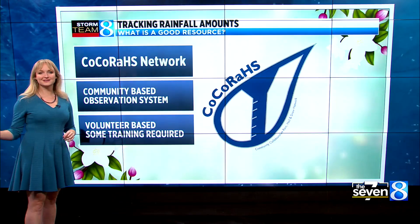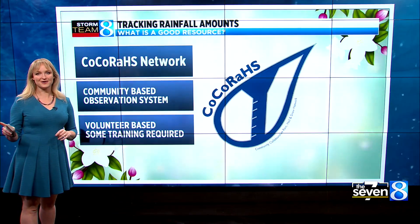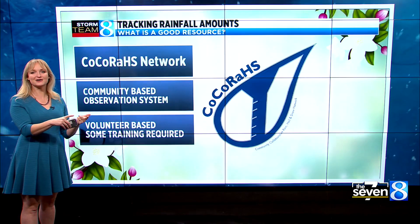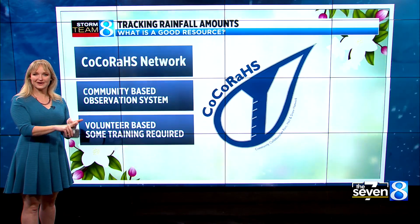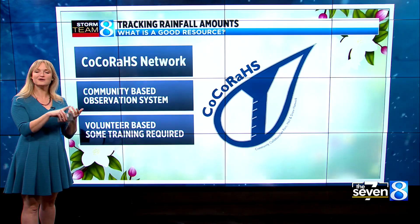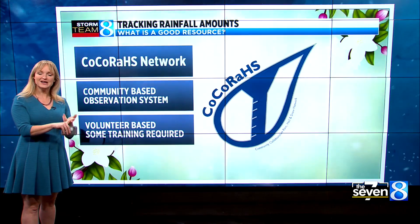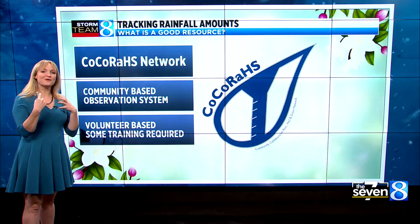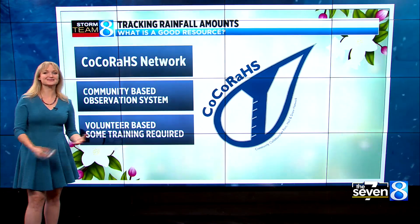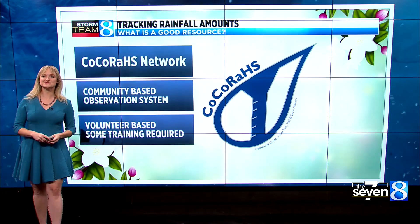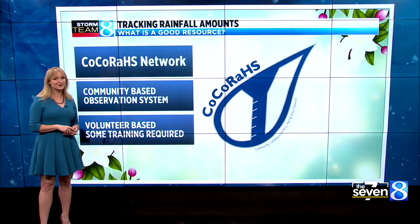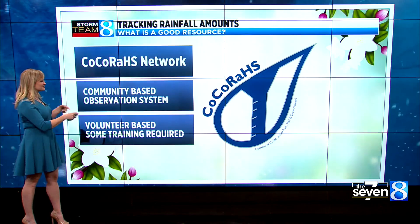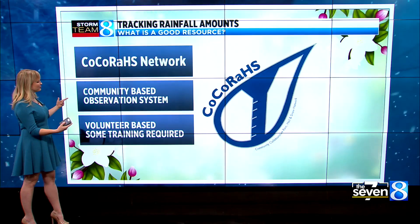Anyone can join CoCoRaHS. You undergo a little bit of training and it shows you how to record rain for your area, or snow. Usually it's all the weather junkies that are entered into this program, so the reports are pretty darn good. They're given to us every 24 hours.